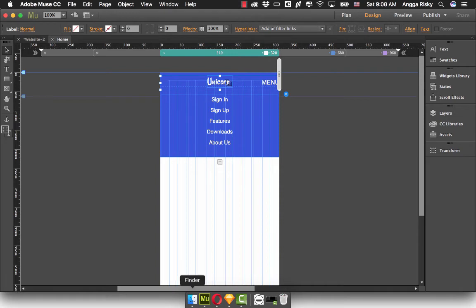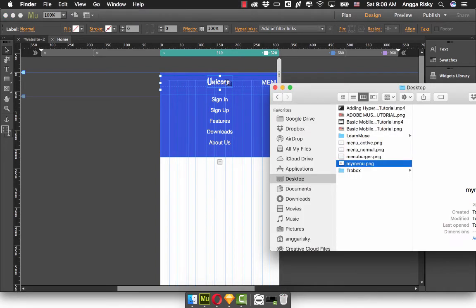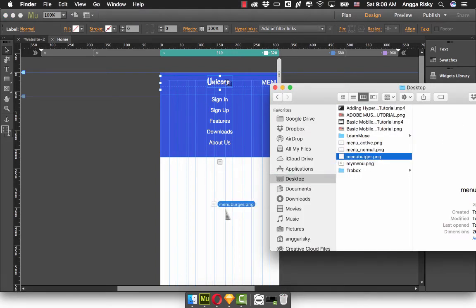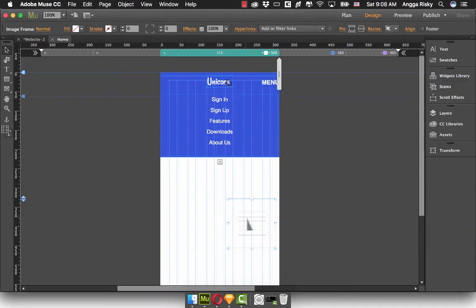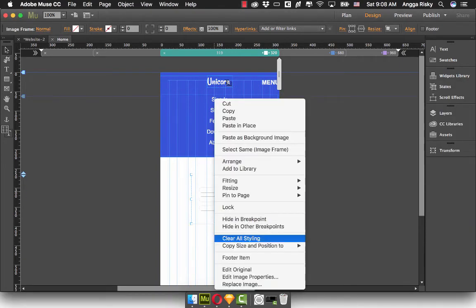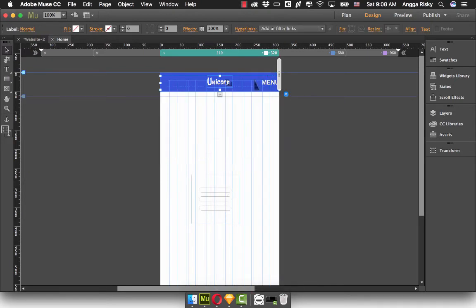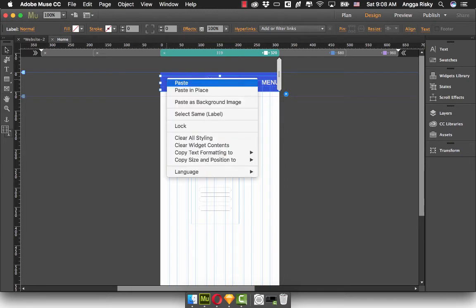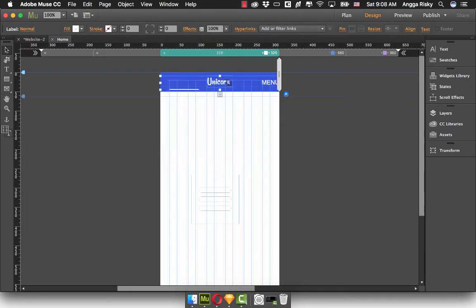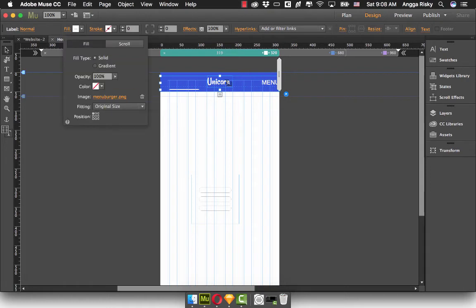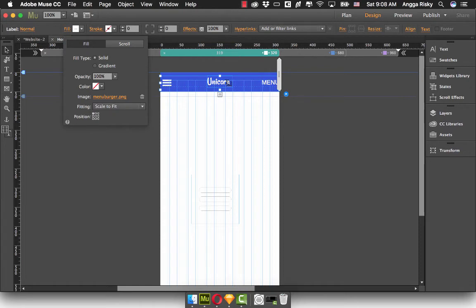I will select this artboard and make it exportable, and this is for the menu — menu burger. We're going to go back to Muse, go to finder, and this is the menu burger. Now we're going to copy it, and select this label and select this label into the normal. Click right and paste as background image.